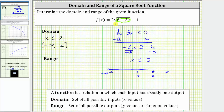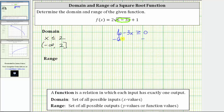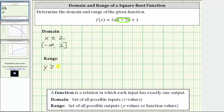Now let's talk about the range of the given function. Remember, the range is the set of all possible outputs. Focusing on the square root, if we take the square root of a non-negative number, the smallest value we will ever get is zero. So when the square root is equal to zero, the function value is going to be two times zero plus one, which equals positive one. So positive one is the smallest function value, and from there the function values will increase, which means the range is y is greater than or equal to positive one.